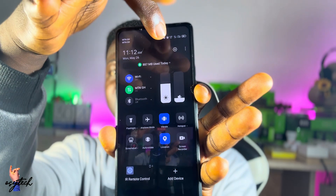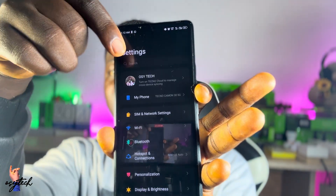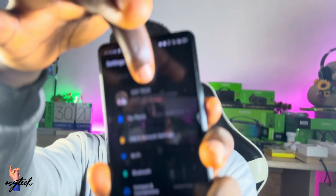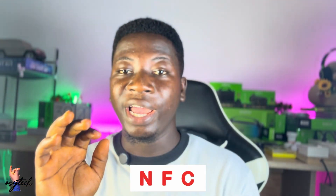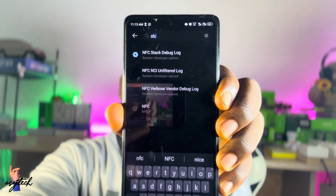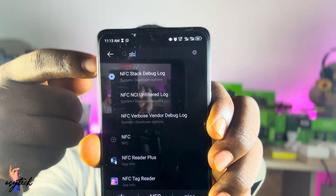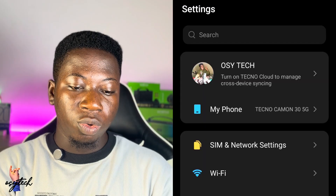Go to your settings and tap on the search bar. You are going to search for NFC. The moment you type in NFC, the NFC option will pop up. As you can see on the screen, it will pop up and let you know whether you can turn it on or off. These are the ways you can check to see whether your smartphone supports NFC.